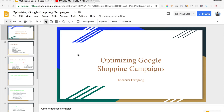What is up guys and welcome back to the channel. If you don't know who I am or if you're not subscribed to this channel just yet, my name is Ebenezer Frenpong. I'm an e-commerce entrepreneur and I just do things a tad bit differently. Be sure to subscribe and follow me on social media — the links will be in the description.